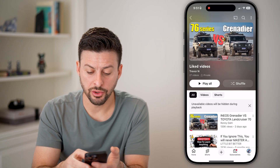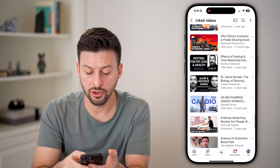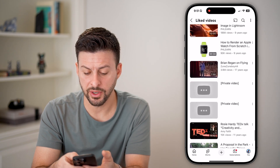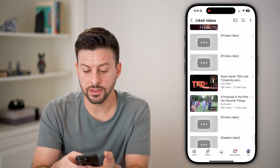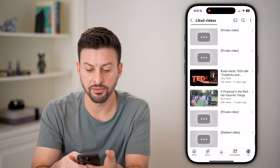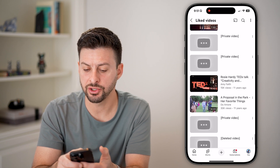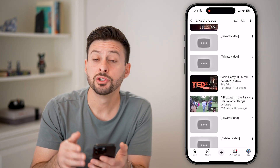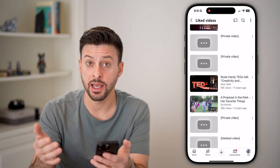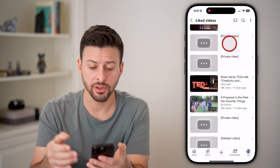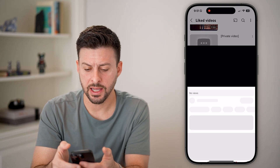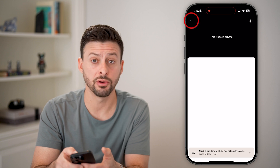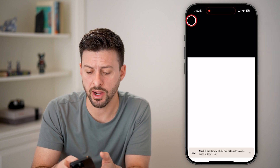You'll just need to scroll down and you'll be able to find those unavailable videos. There are four different videos here and it just says 'Private video' — these are videos that I previously liked.